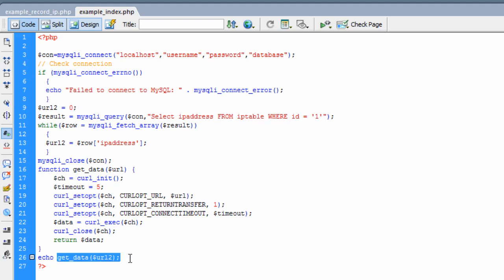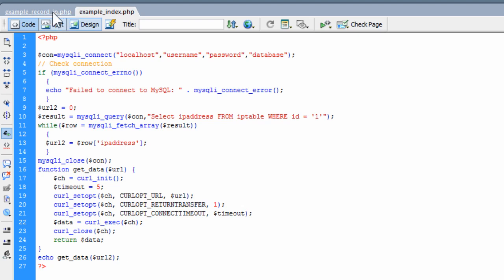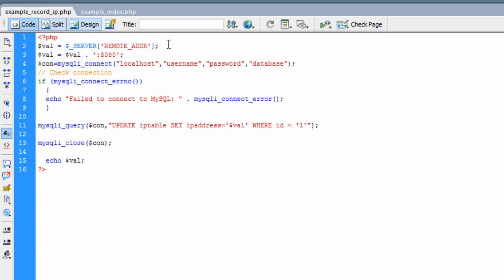And this is the save IP address page. And what it does, it gets the remote address that's requesting that page, and then it appends port 8080 to it, and it saves it to my database. So that it can be served up here.